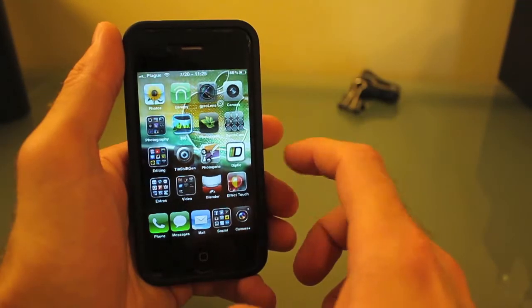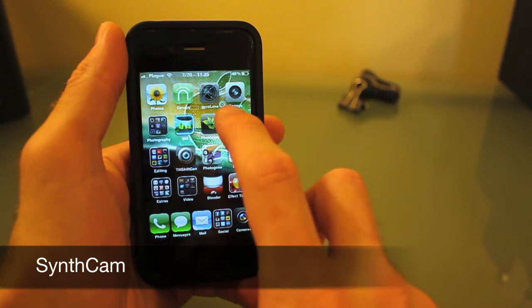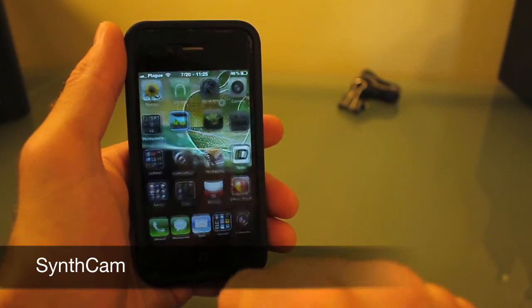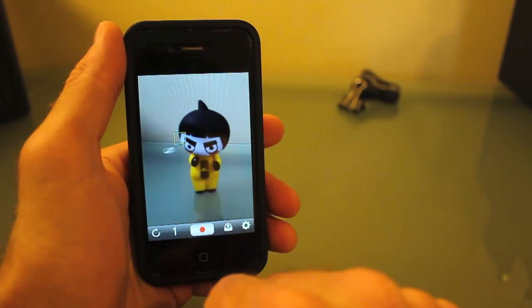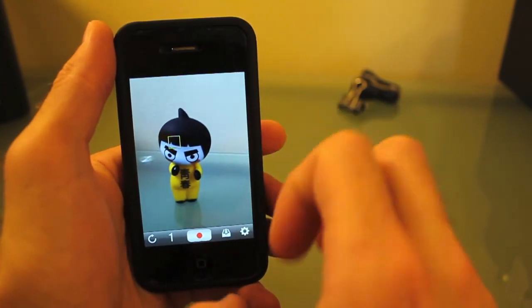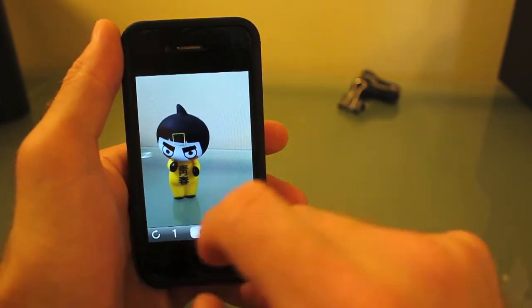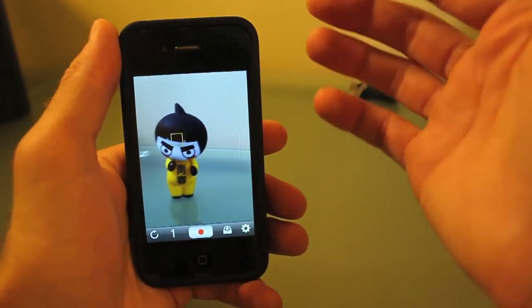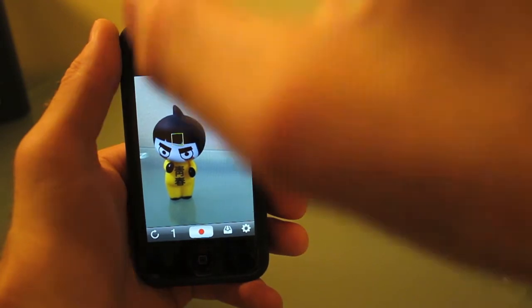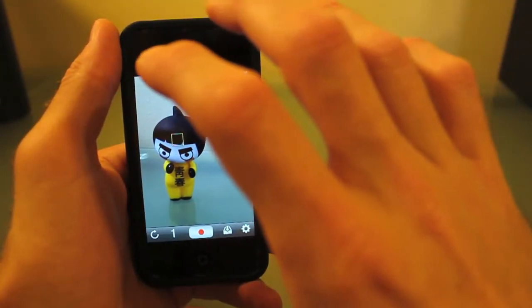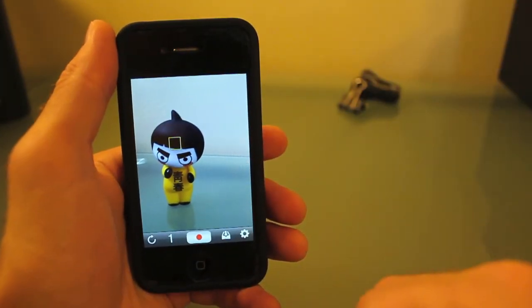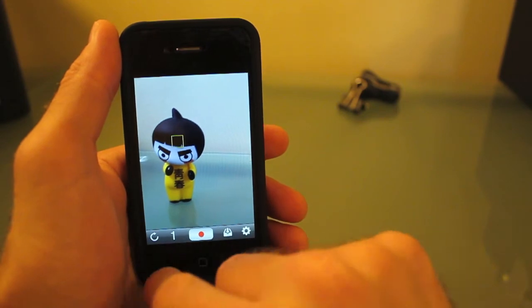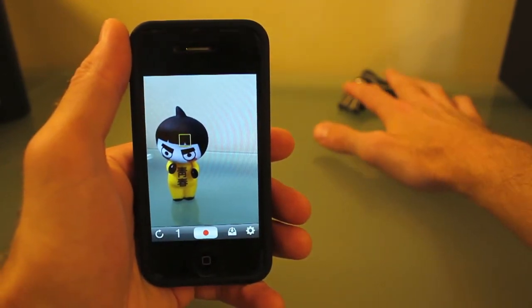All right, next we got Synth Cam. What Synth Cam does is simulate the depth of field effect you get with a DSLR camera. Basically, what that means is you'll have your subject in focus and the background will be blurry.